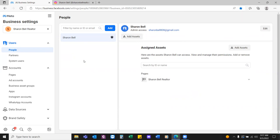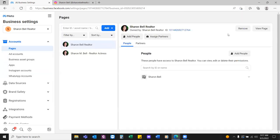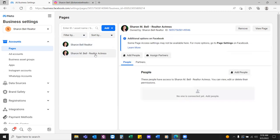On the left-hand side, go down to Pages. Make sure that the new page is there — we set up a new one. The bottom one you cannot access because you don't have full admin. I sent an email to Facebook to give full access. This page was really the old actress fan page. Let's remove it from our new Business Manager — we don't have to completely unpublish it from Facebook, but let's remove it from here. Everything's going to revolve around Sharon Bell Realtor.